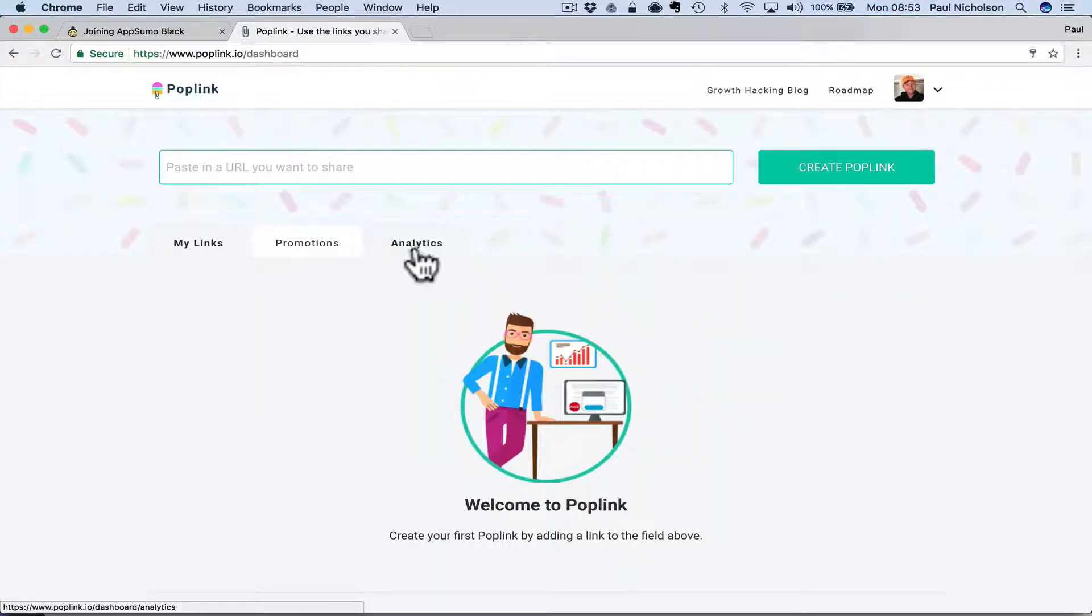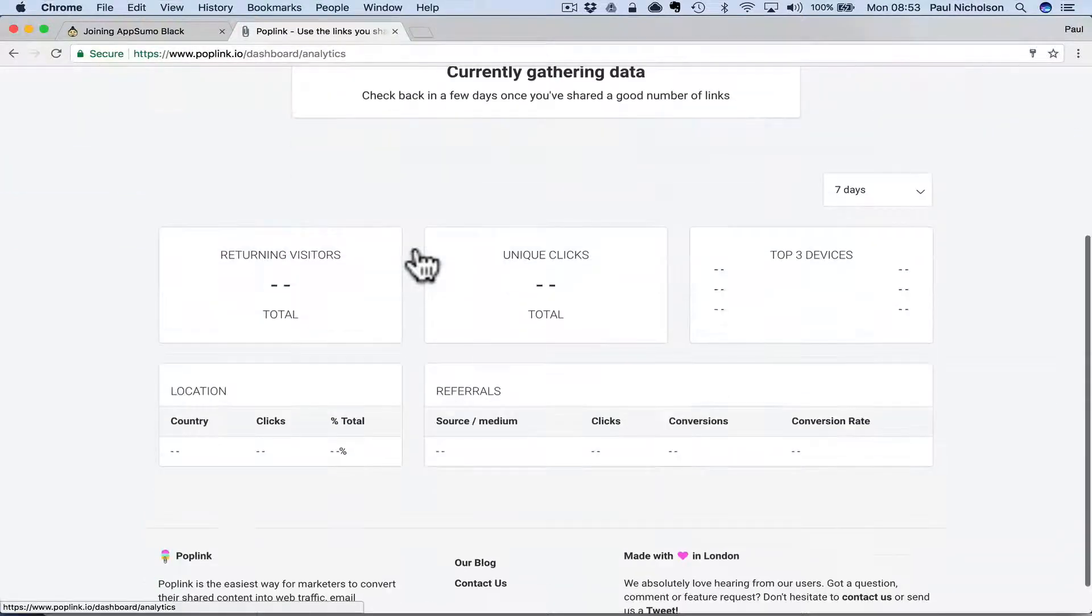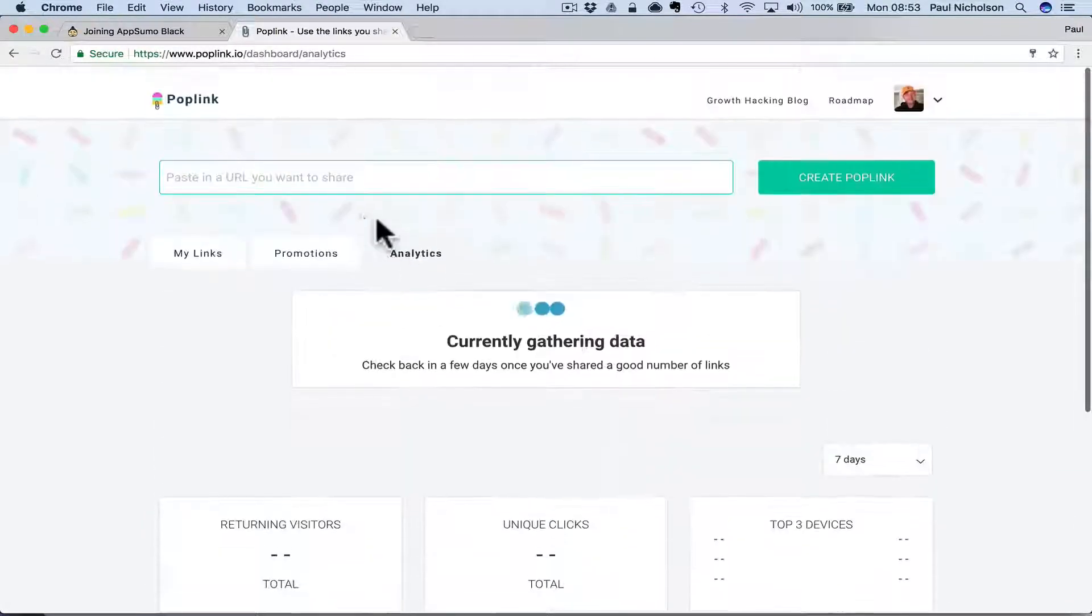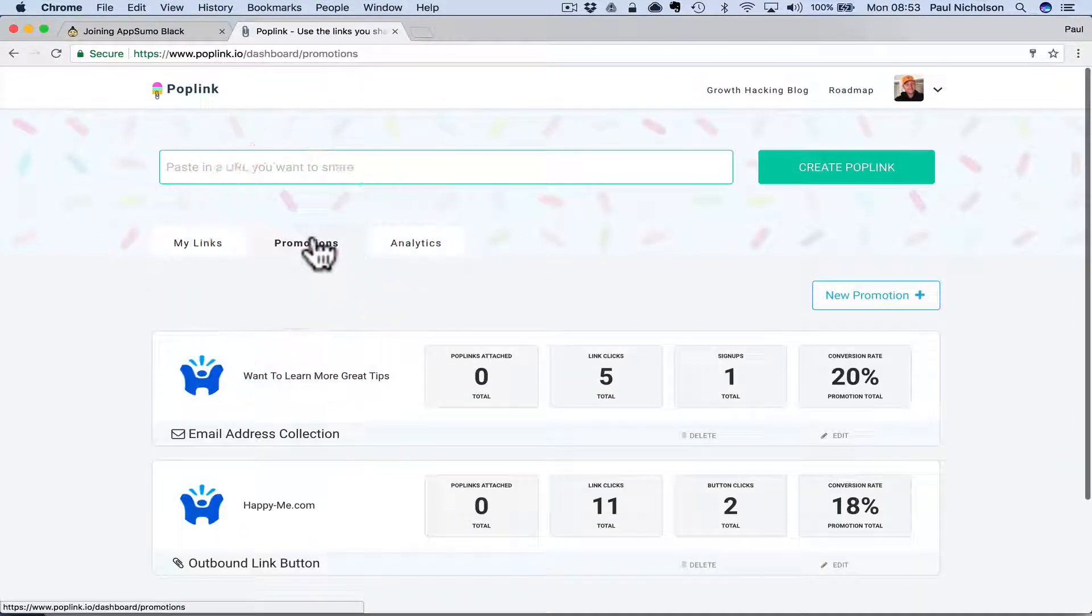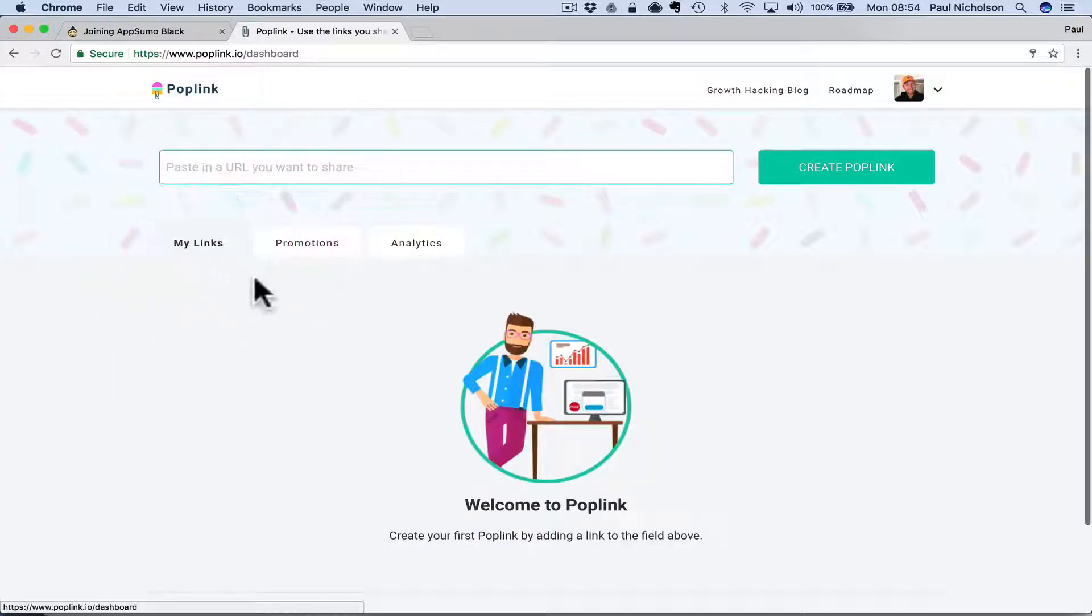You've got three tabs. Obviously, analytics is your stats. I've only just started using it so I don't have many stats, if any. Promotions, these are two test ones. I'm going to show you what you're going to do first.